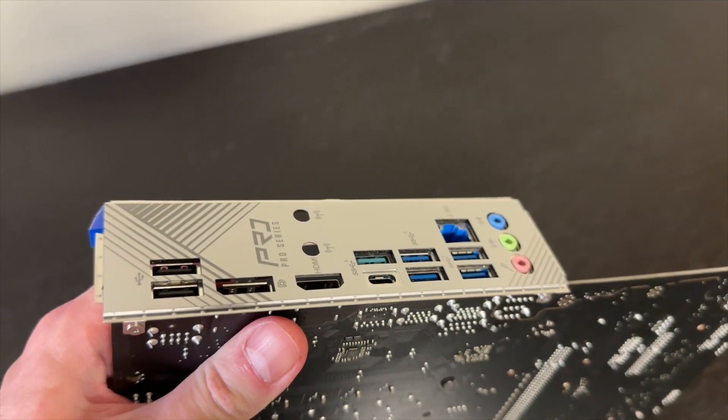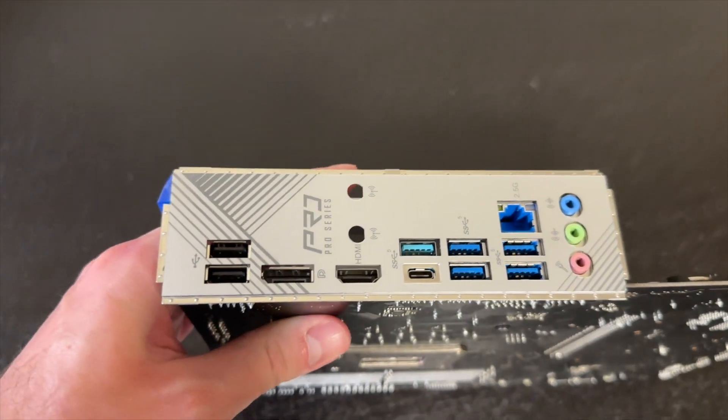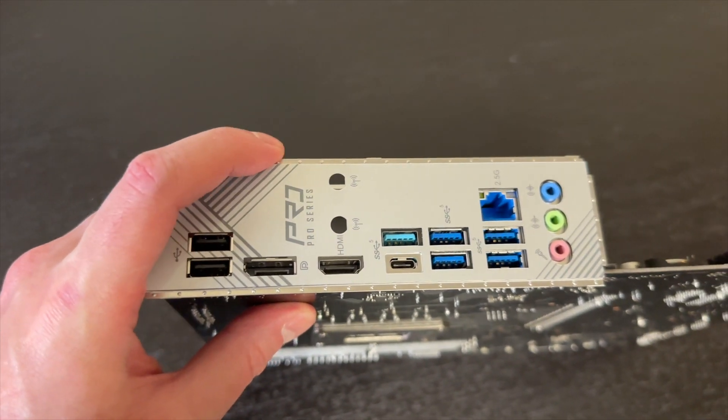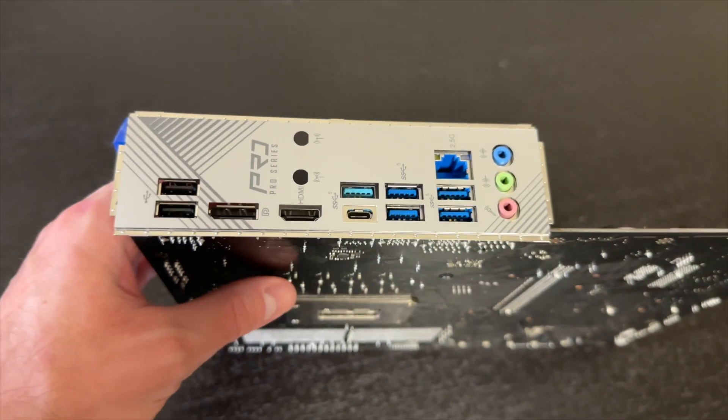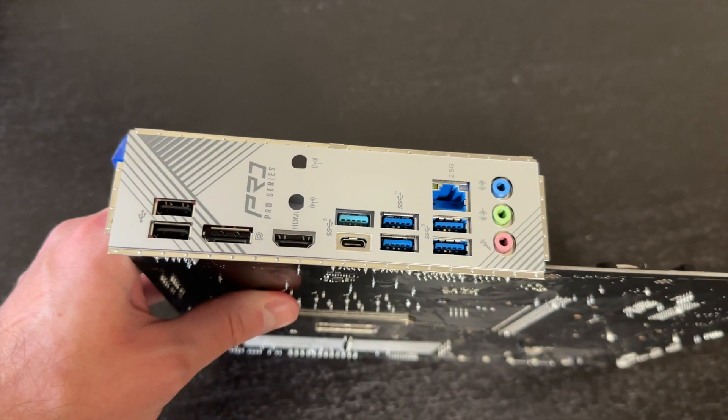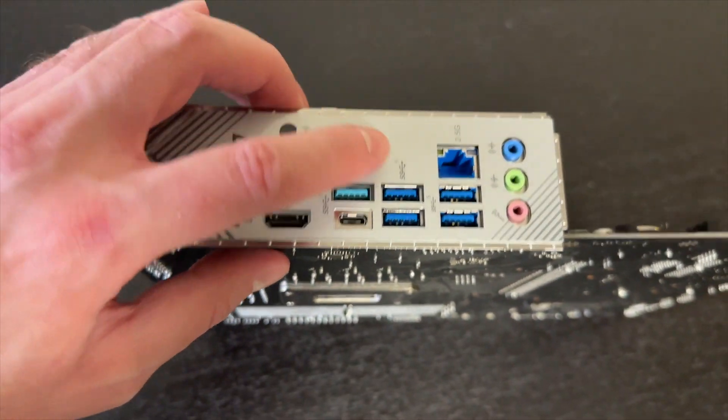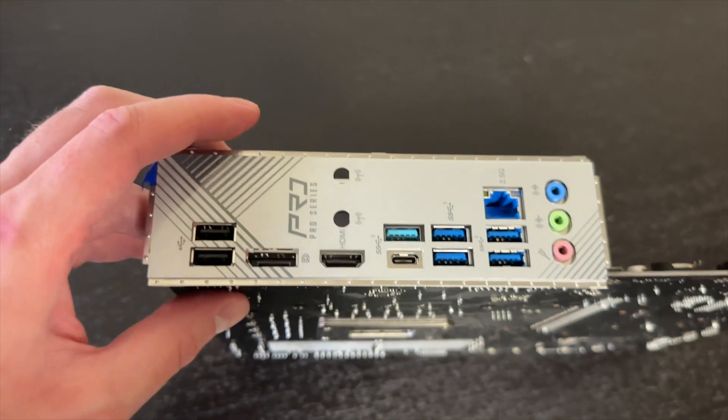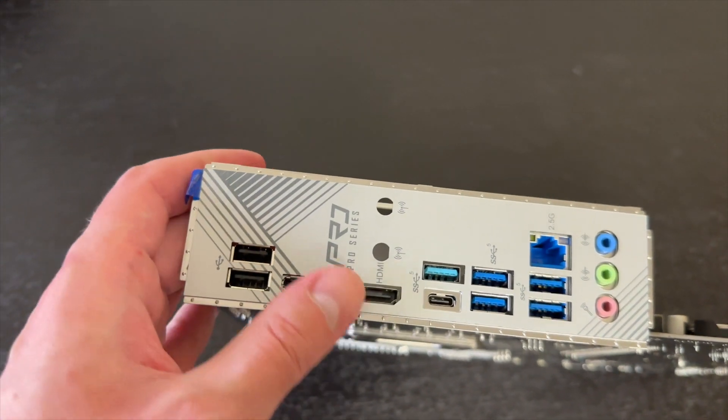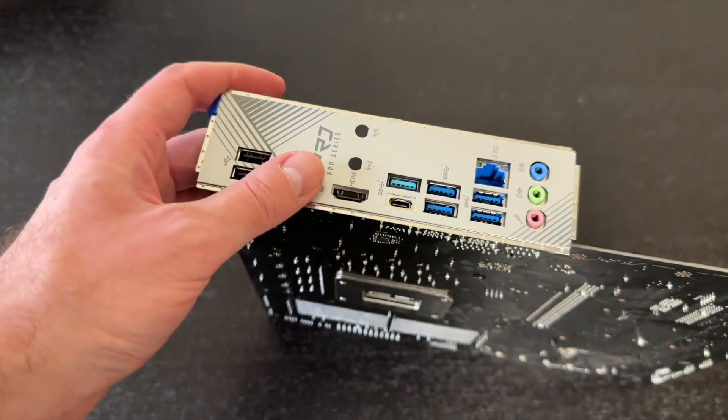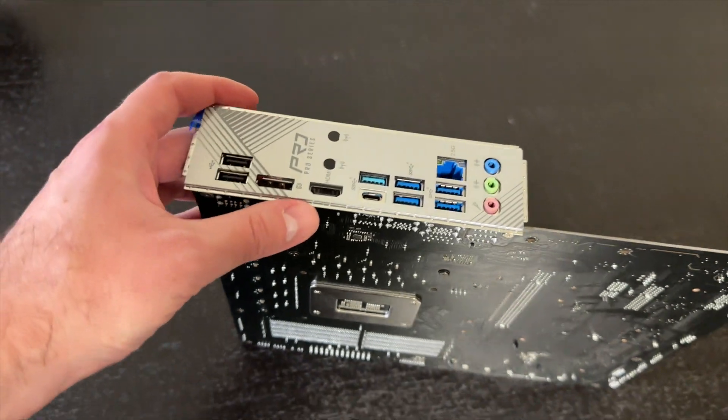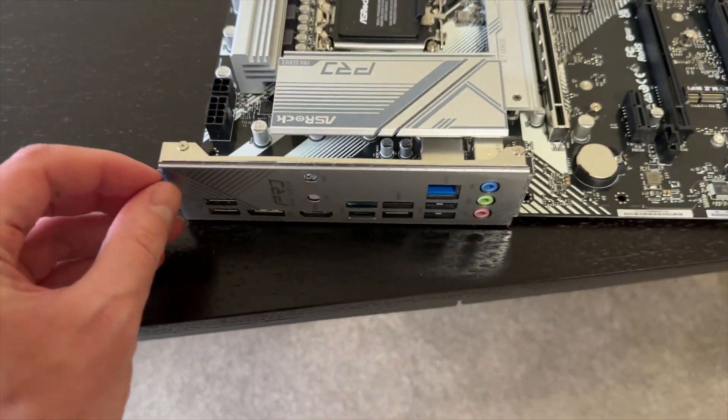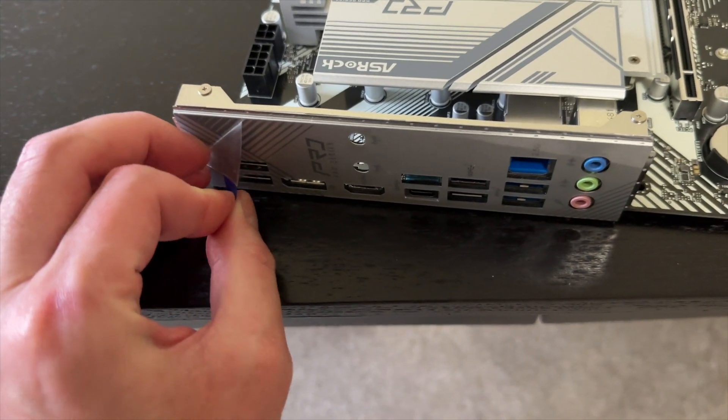Yes, this is very nice because if you know me, I hate messing around with these things where you have to push it in yourself and then all these things may not align properly. I love this pre-installed, it's the way to go. But let me remove that protective film.